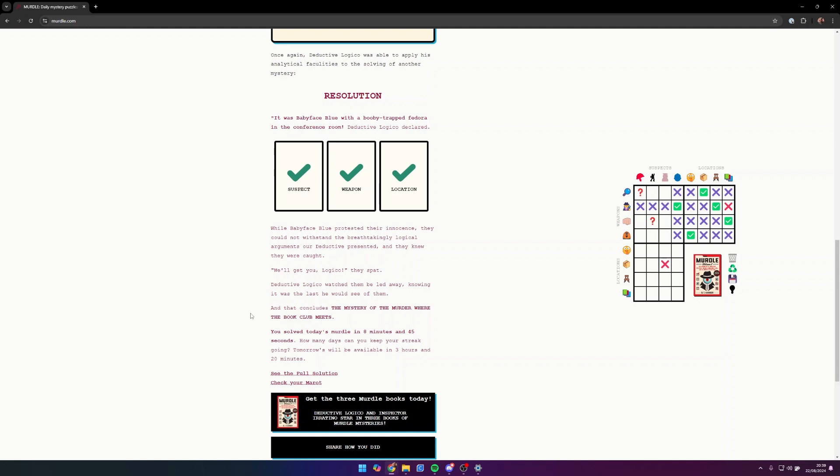Deductive Logico declared, while Baby Face Blue protested their innocence, they could not withstand the breathtakingly logical arguments presented and they knew they were caught. We'll get you, Logico, they spat. Detective Logico watched them be led away, knowing it was the last they would see of them. And that concludes the mystery of the murder where the book club meets.